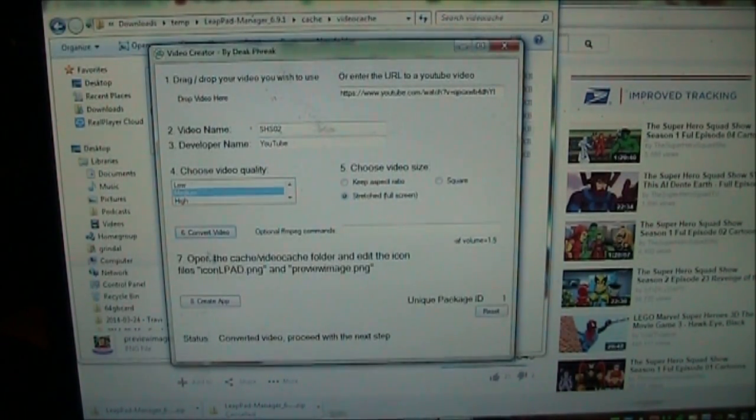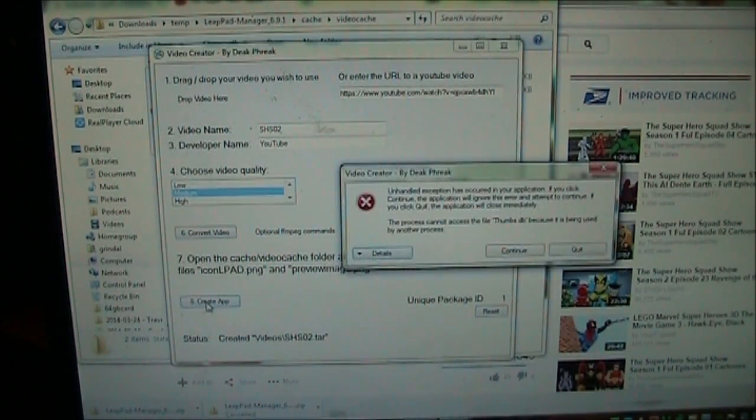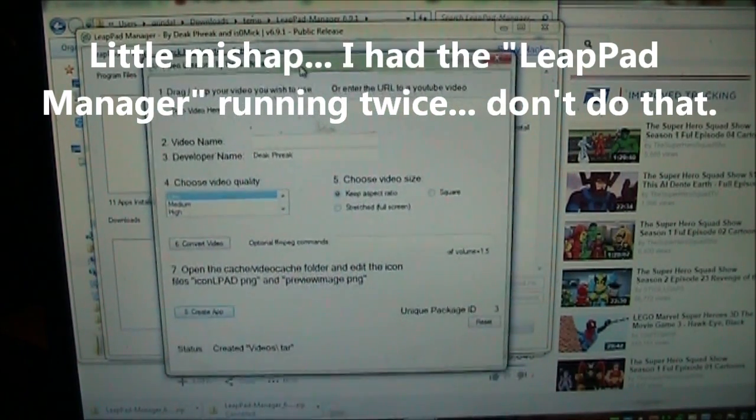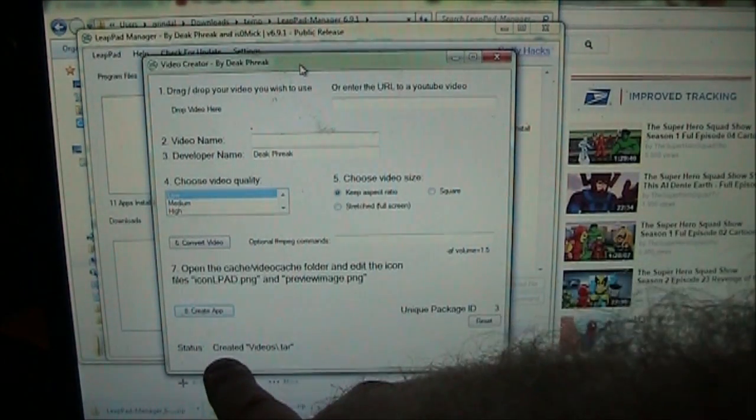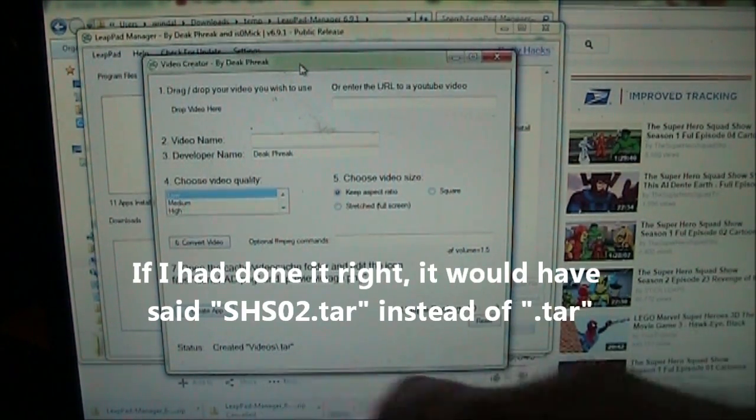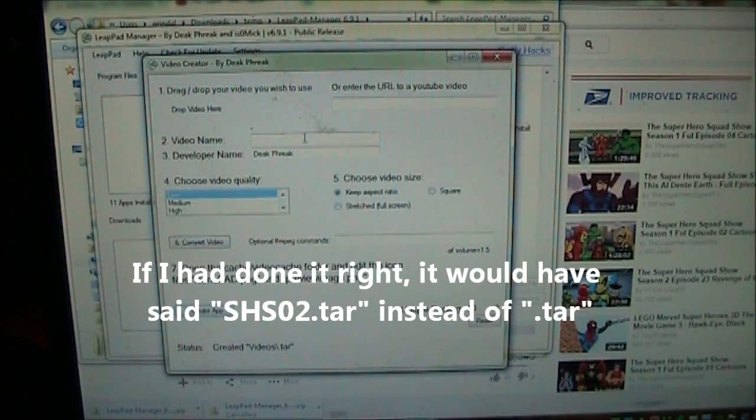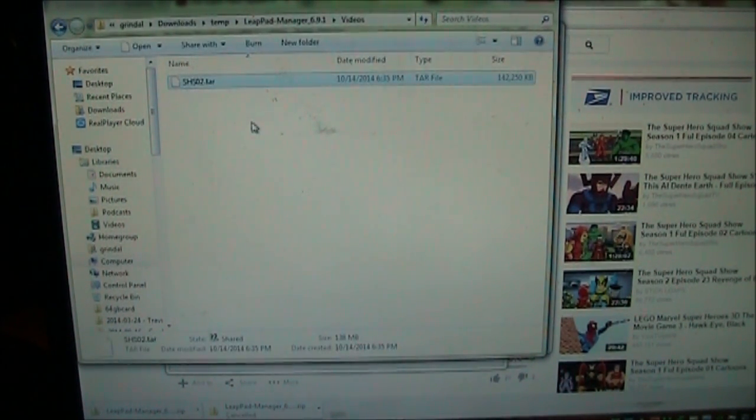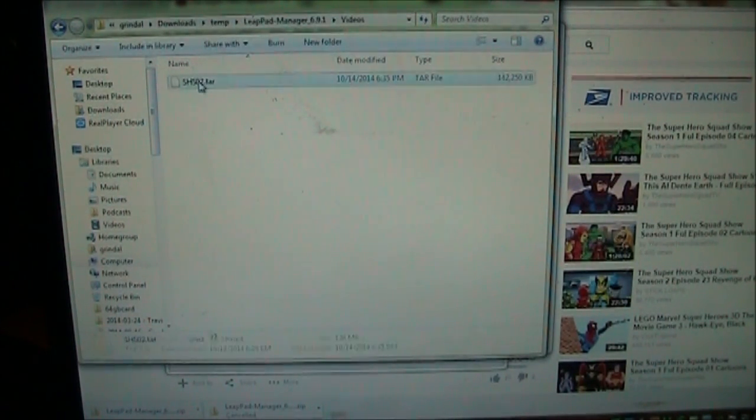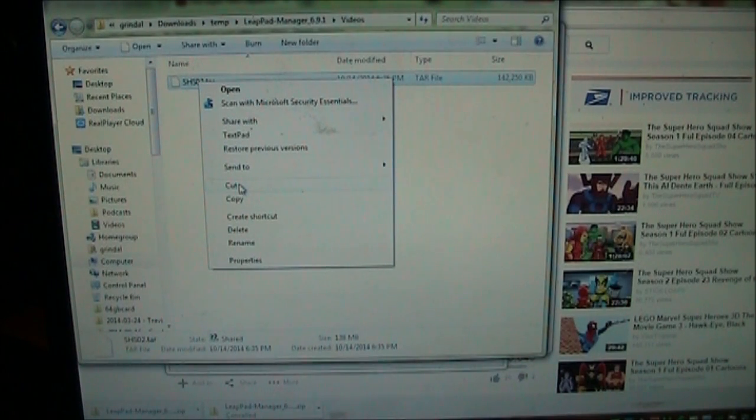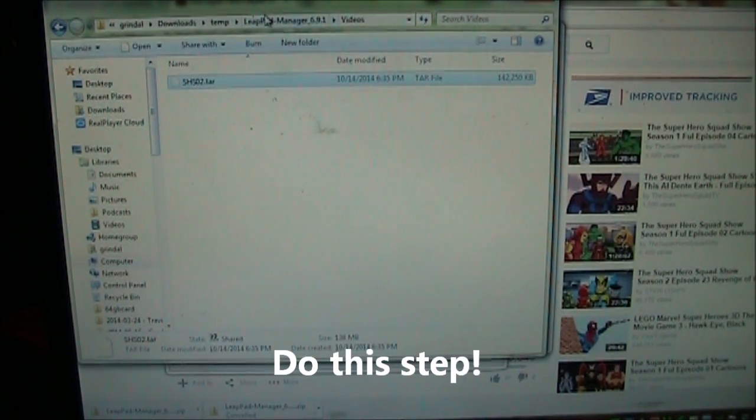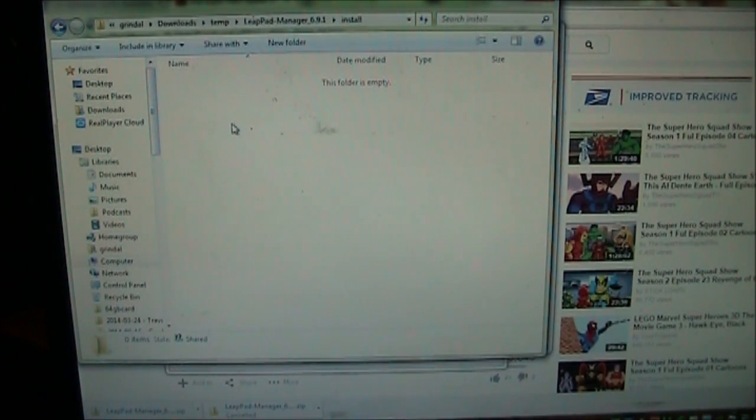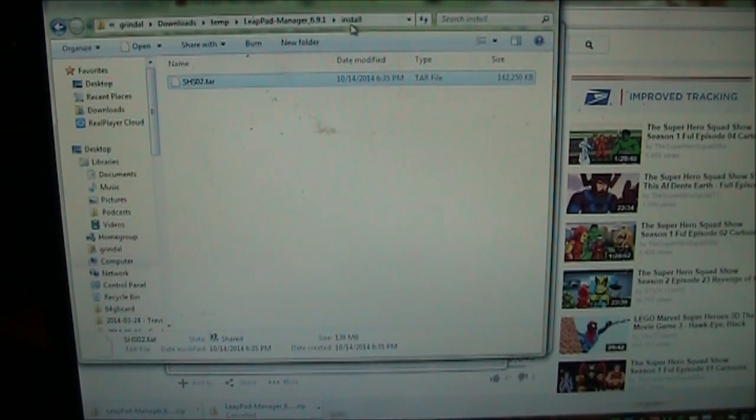So the next thing to do is after you have that file edited inside your directory, that was a preview image, then I'm going to click this create app button. And I had two programs open. I closed one of them and I clicked the create app button and down here at the bottom it says created videos.tar. And that's because I did not give a name in here. So let's go see if the videos.tar is in here. So here's the superhero squad 02. And we went into videos and there it is. Now we want to right click on this and we got to move it to the right location. So we're going to say cut. And then we're going to go back up to the LeapPad manager and go into the install directory. And we're going to right click and say paste. And that moves this superhero squad 02.tar file into the install directory.